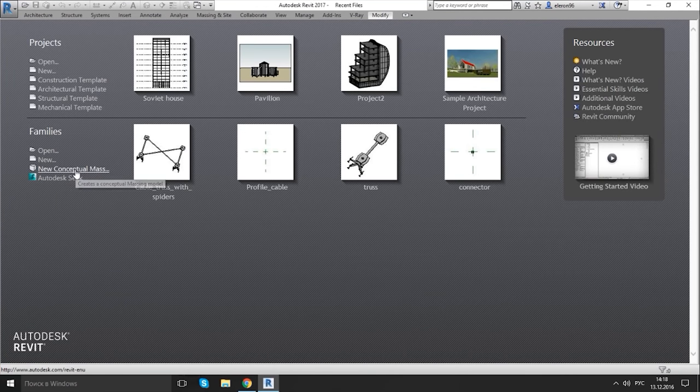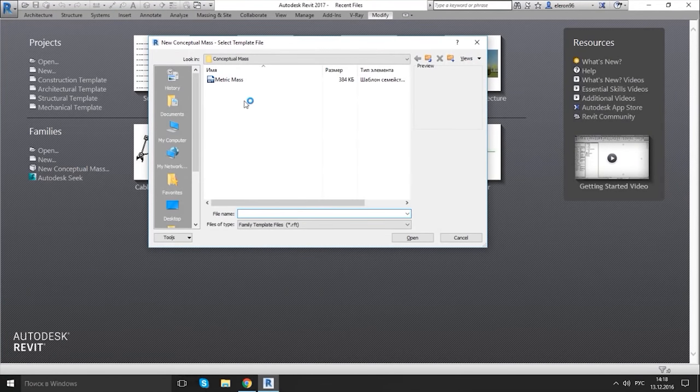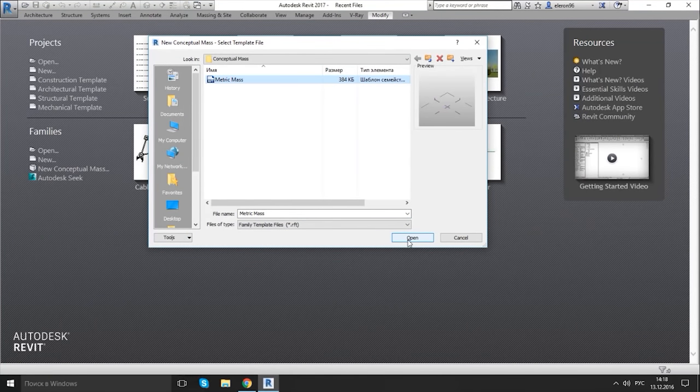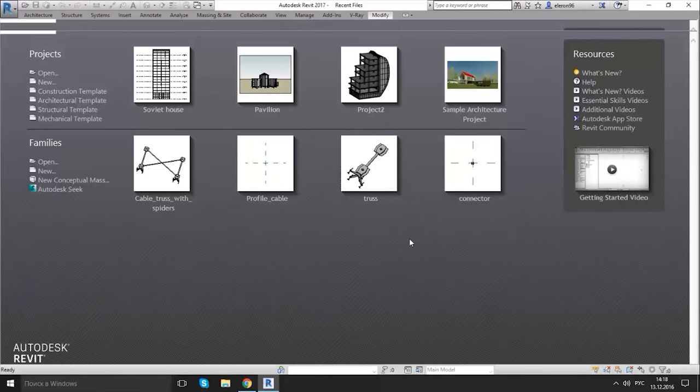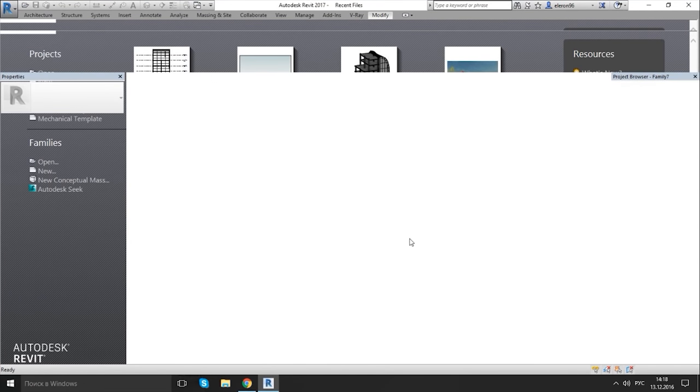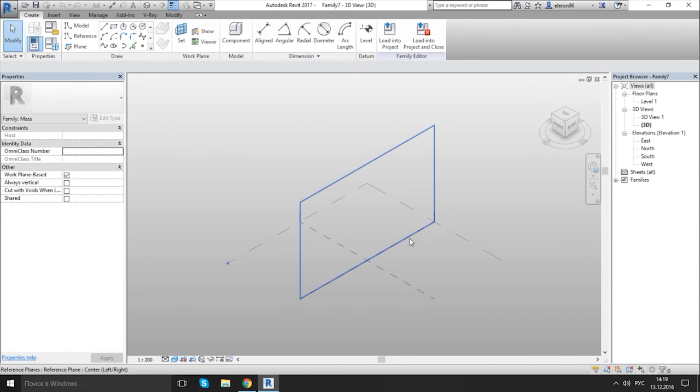Create conceptual massing model metric mass. If you're using inch it will be imperial mass. Let's start.